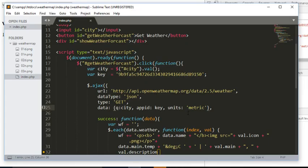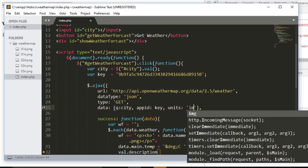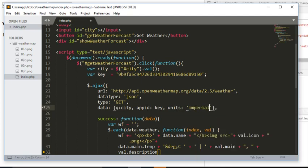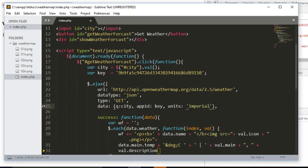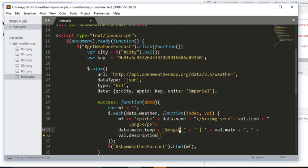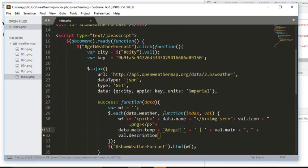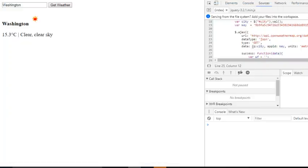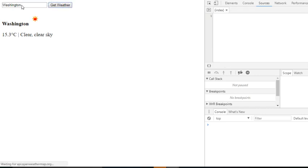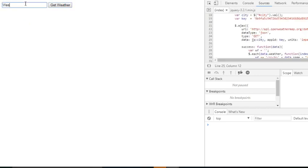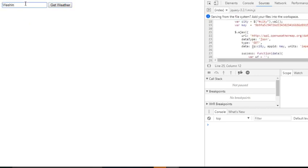I will change the units to Fahrenheit so we can see the difference, and I change the code to 'F' to indicate Fahrenheit. Yep, that's right.